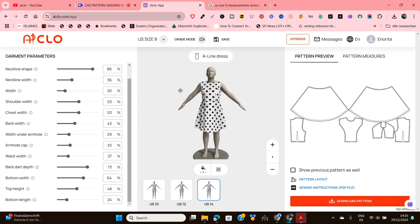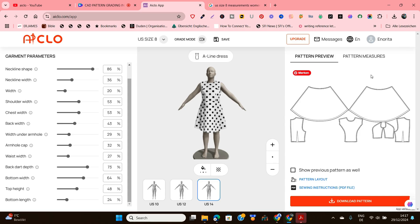The only challenge I have with iClo is that you're limited to a particular style. Unlike if you create your own styles in some other pattern drafting softwares — for example, if you're using Simile 2D, you can create your own styles with different measurements and do your grading, even though you need to start from scratch.